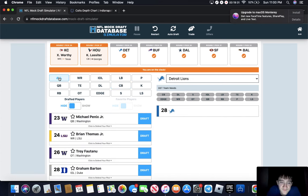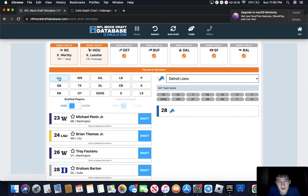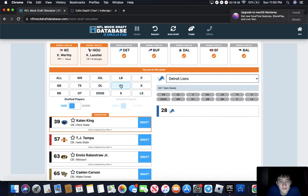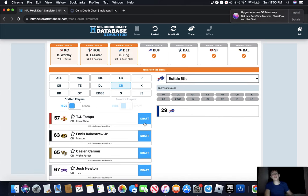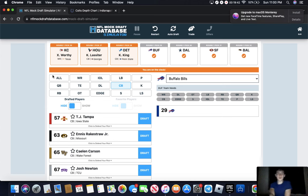Detroit, defense defense defense. And they go Kaiir Elam. I like Kaiir Elam a lot. I think he's a good prospect.